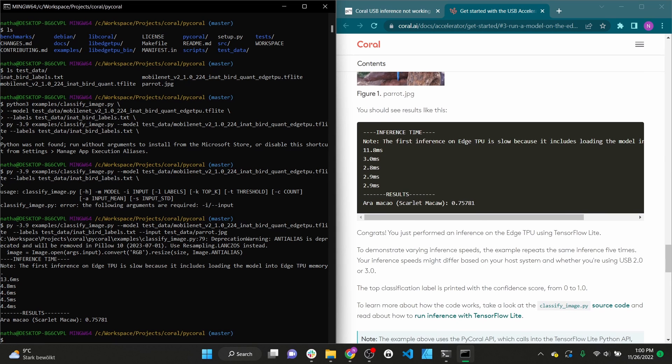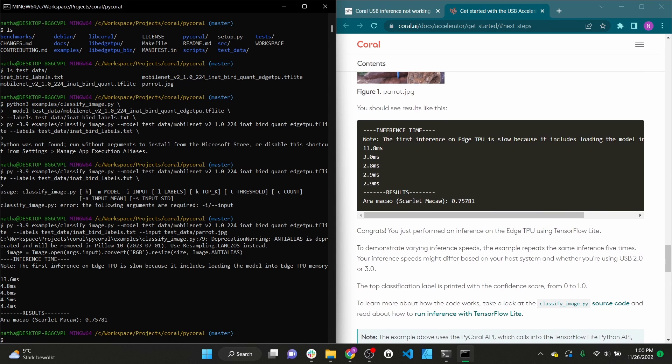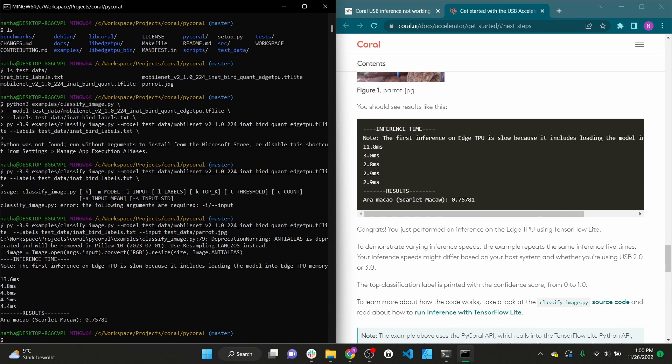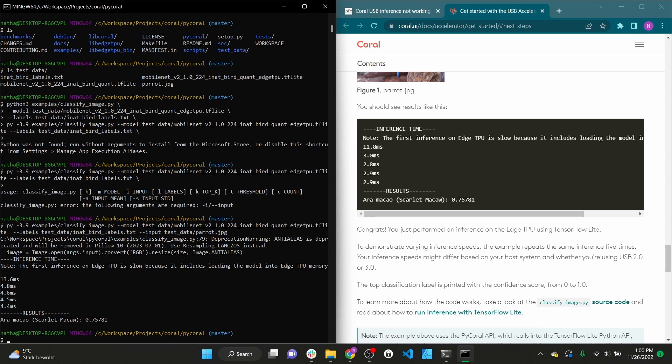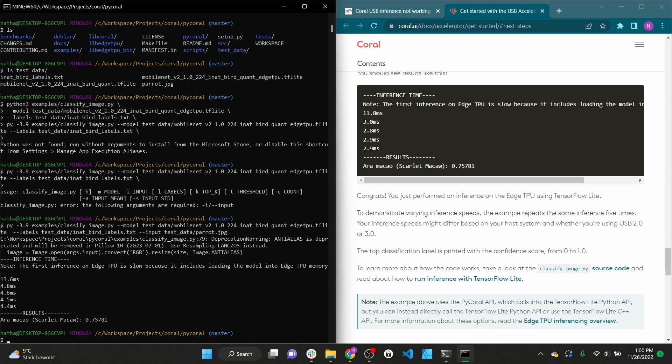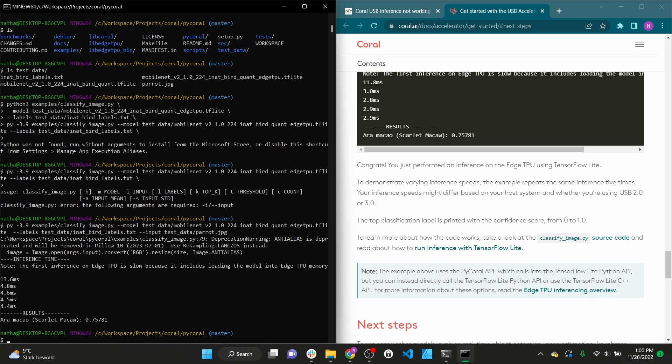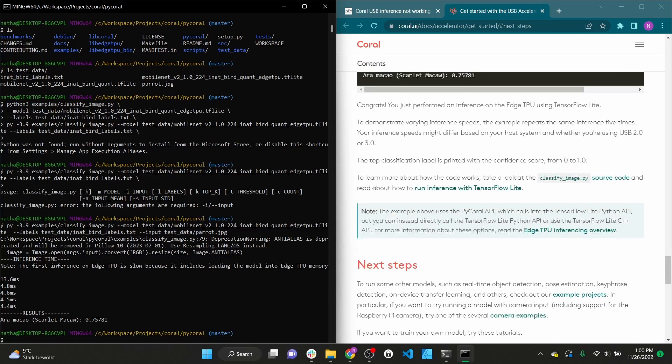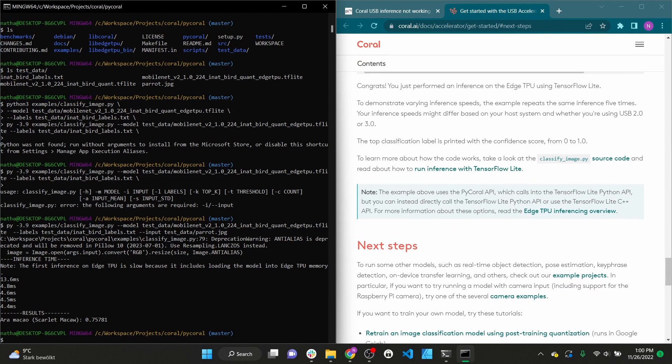We did this setup for Windows 8.1, Windows 10 and Windows 11. In one case we needed to update the numpy module to get everything working. Let us know if you had any other problems with the Coral USB Accelerator on Windows.